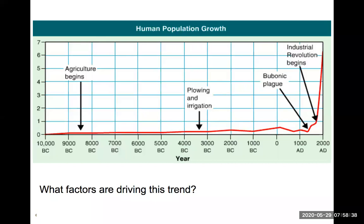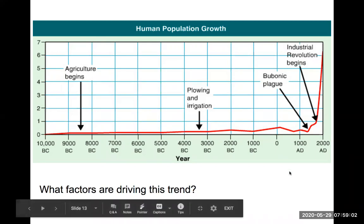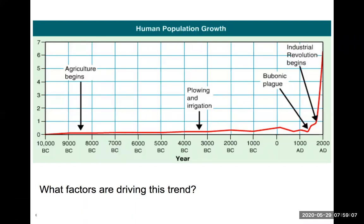The human population growth graph is familiar from history, science, and math classes. For a very long time, human population was quite stable, but now we are clearly in exponential growth. However, no species can grow indefinitely — there are always limiting factors at work.